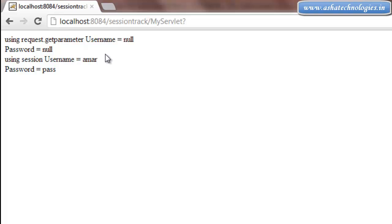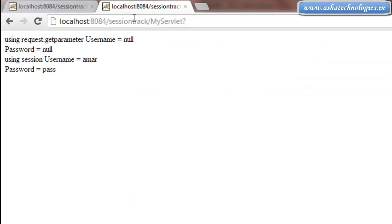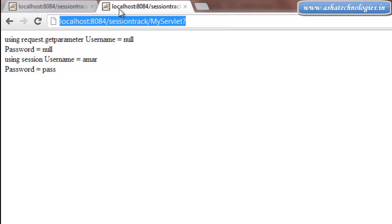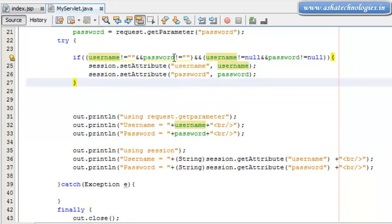This is the difference between request.getParameter and session.getAttribute. Session objects are used to track session variables across different URLs. We can copy the URL to another browser — pressing enter shows we still get the session values for username and password, but not the parameter values. Parameter values are available for only one request with parameters, but session objects are available across different URLs. This concept is required to maintain objects for different URLs — especially for login authentication and shopping cart applications. Thanks for watching this tutorial; in the next tutorial we will see more concepts on JSP.